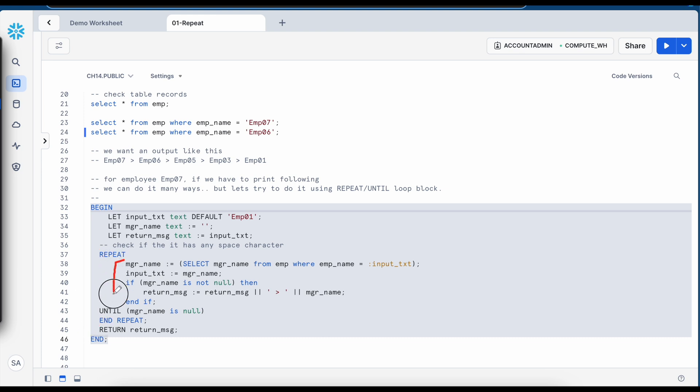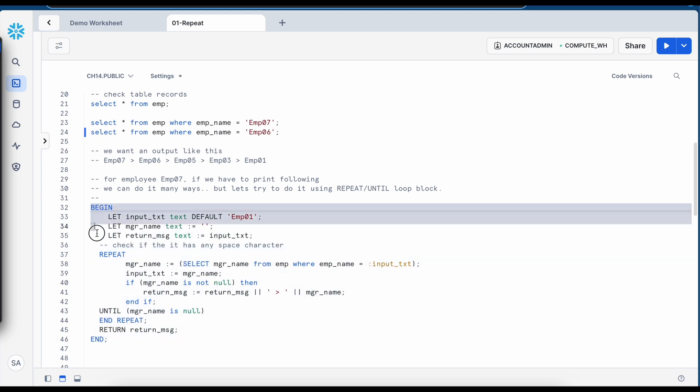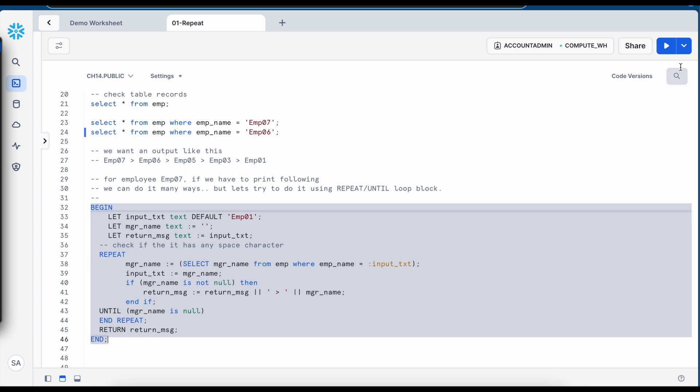All your executable should come between repeat and until and as we have seen in other loops, all the executable statement should end with a semicolon character otherwise this anonymous block or stored procedures will have compilation or execution error. So let's execute this anonymous block which has this repeat loop and let's see the outcome.